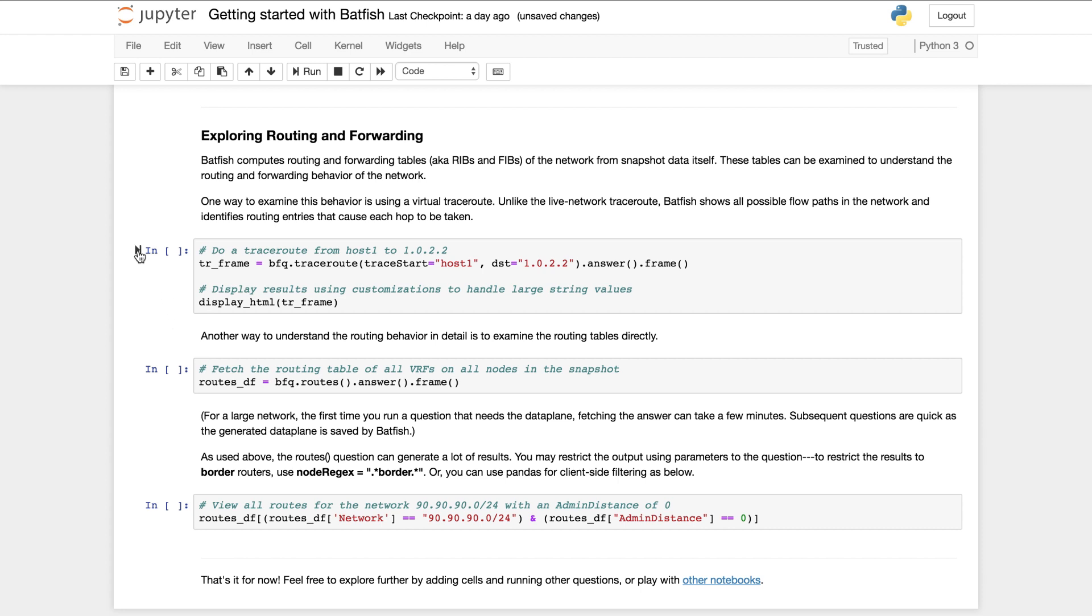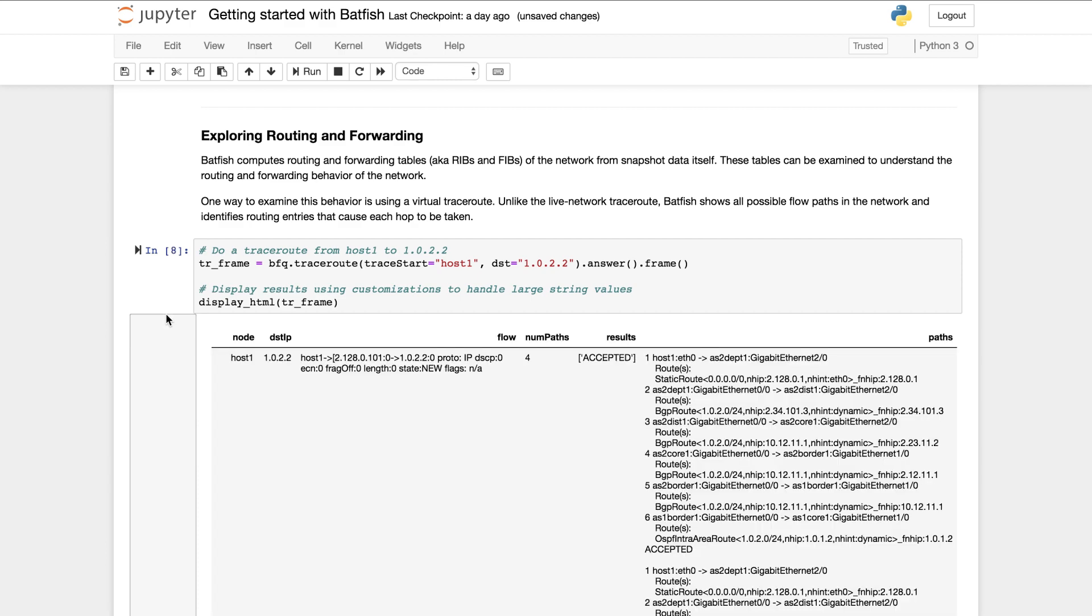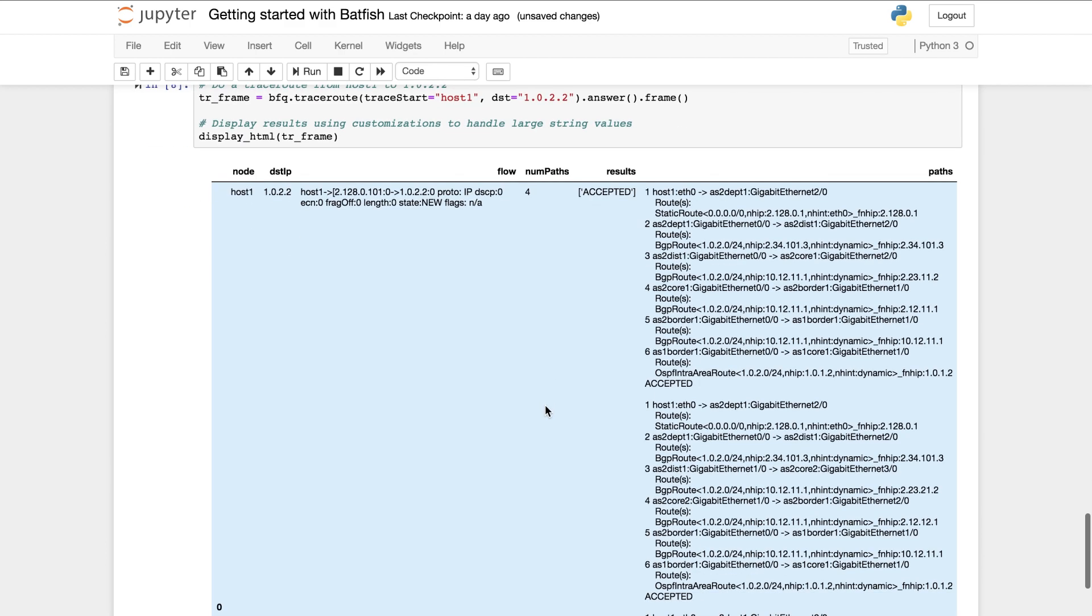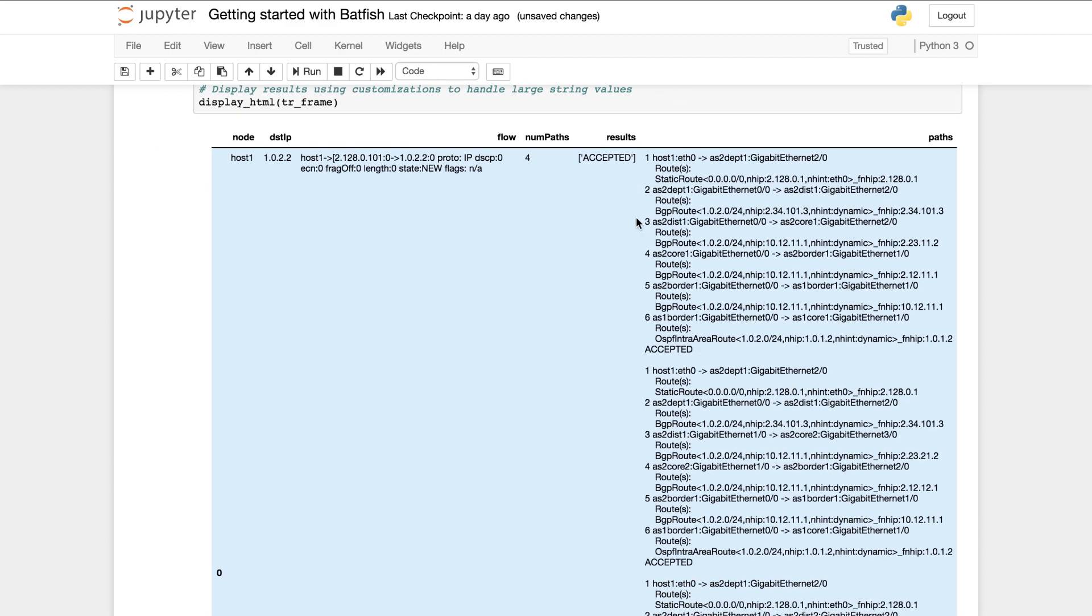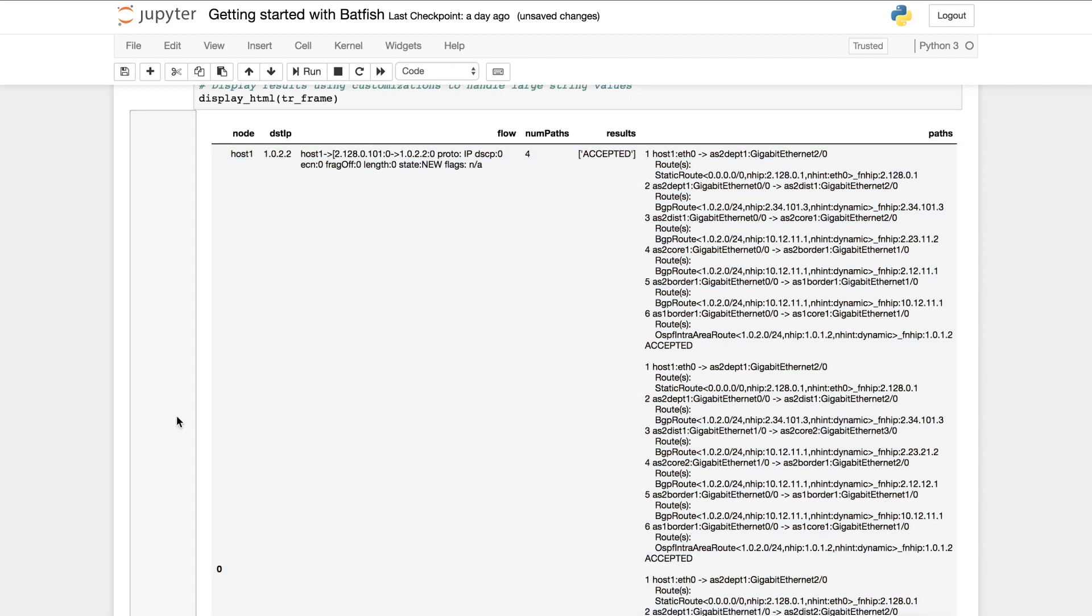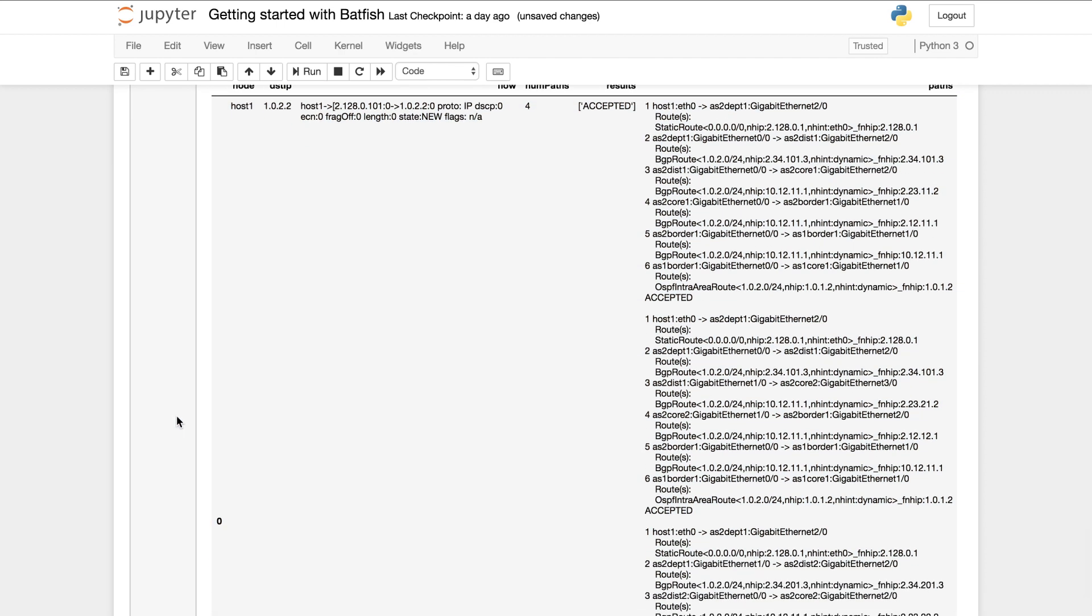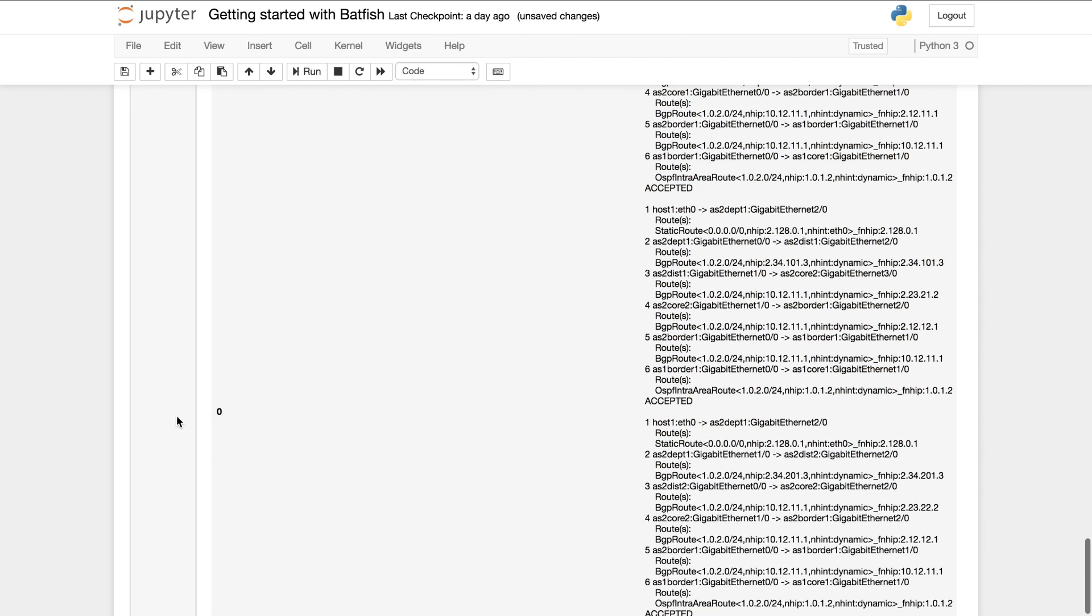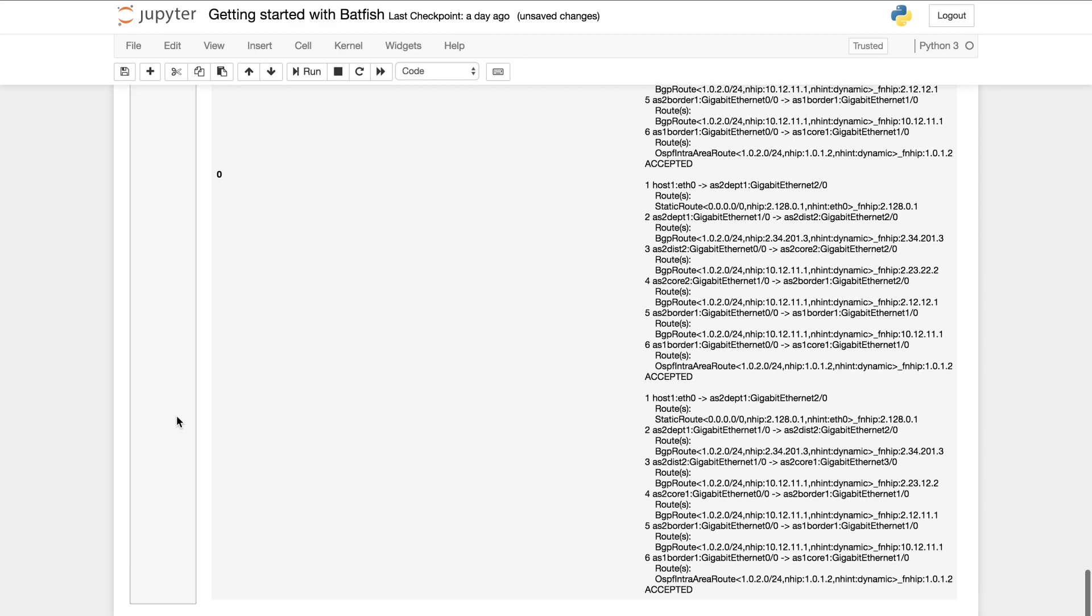Unlike a regular traceroute, Batfish shows all possible paths a flow can take. In this case there are four possible paths. It also shows you why a path was taken by showing the routing entries that were hit along the way. In this case we see that a combination of static routes, OSPF and BGP combined to produce the path that the packets actually took. Such detailed information is highly useful towards debugging network configuration.